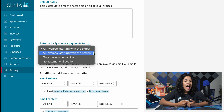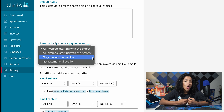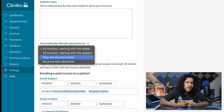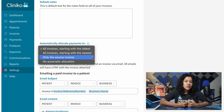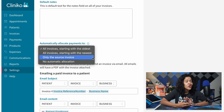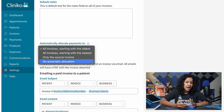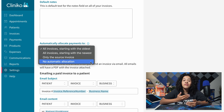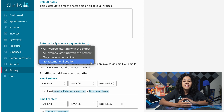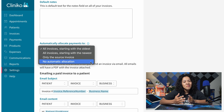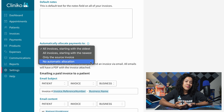You can also select to allocate payments only to the source invoice, so payments will be automatically applied only to the invoice you're currently viewing when adding a payment. The final option is no automatic allocation — you'll have full control, meaning no automatic allocations will occur.